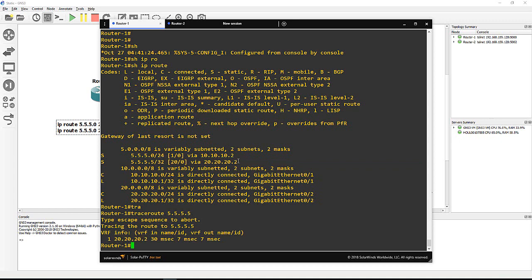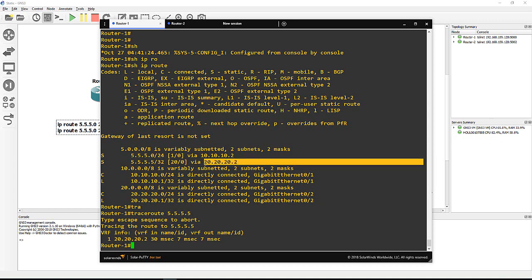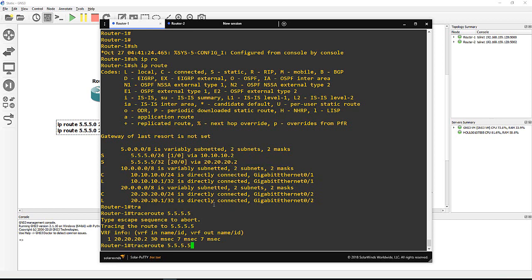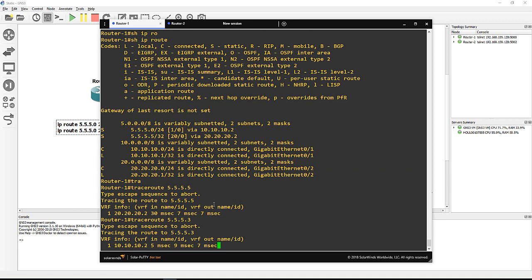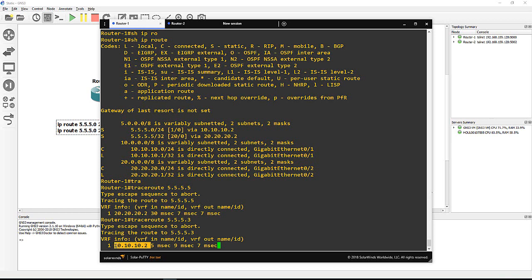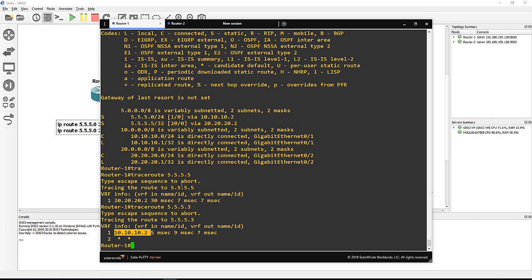So if let's say I'm looking for another thing, maybe 5.5.5.3, this one for sure will go where? To the 10. You can see they go to the 10, it's not 20 anymore.